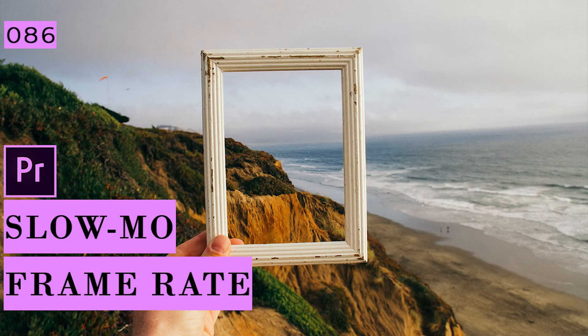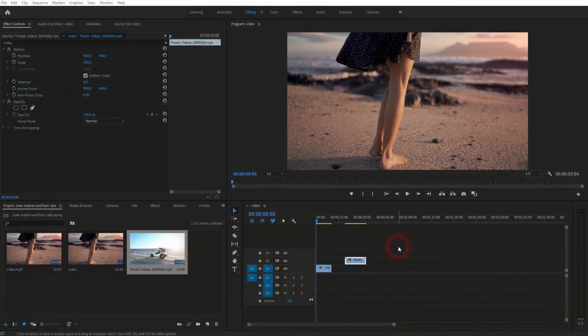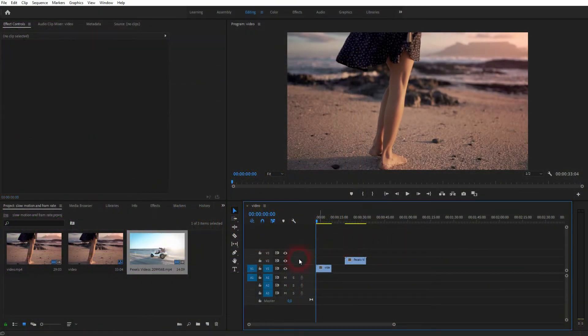And we're back to learning Premiere Pro and this time I'm going to talk about the connection of the frame rate and slow motion effect. When you want to create a slow motion effect, it makes a difference what frame rate your video has.